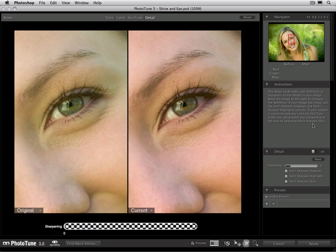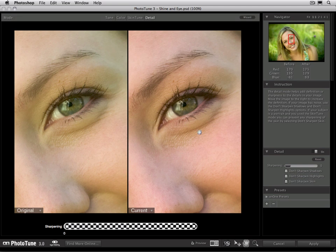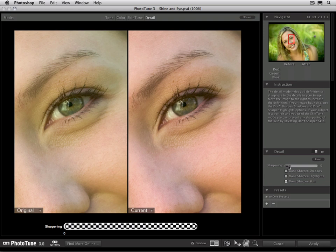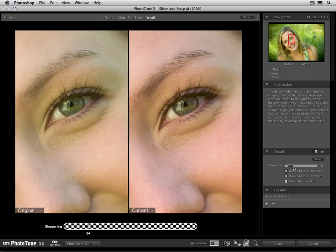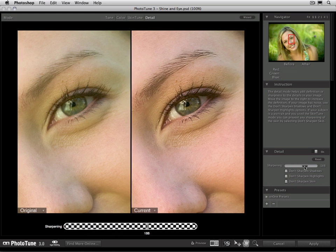Then go ahead and turn the sharpening on by going to the detail pane and toggling to the on position. You can then use the sharpening slider or just use the left and right arrow keys on your keyboard to increase the amount of sharpness in the scene. Depending on the speed of your computer, there could be a little bit of lag as you adjust the sharpening slider. I'm going to turn this one way up just for illustration purposes. This is higher than you'd ever actually want to use in your image.